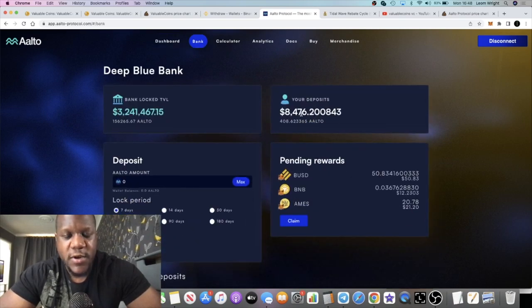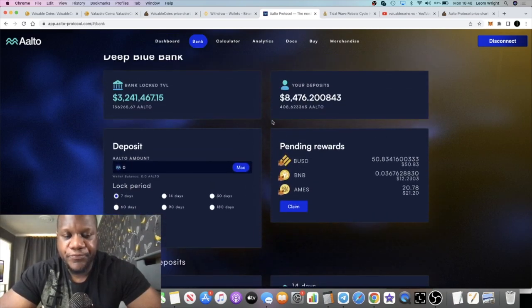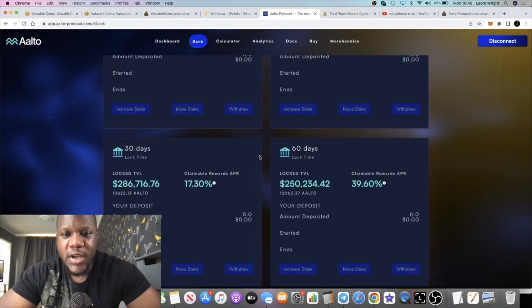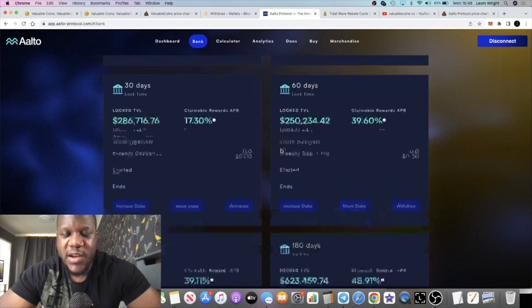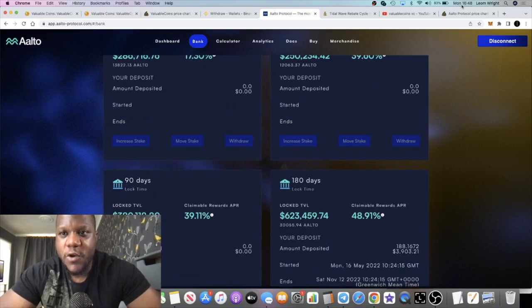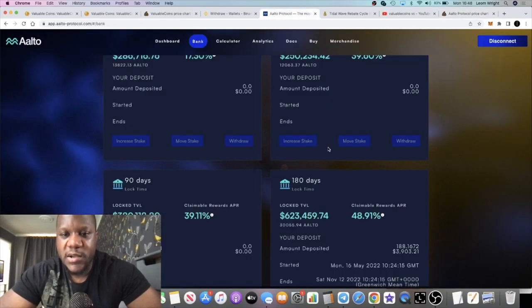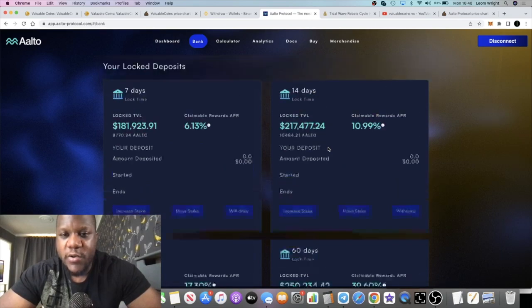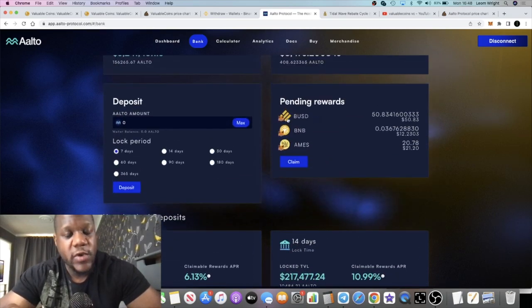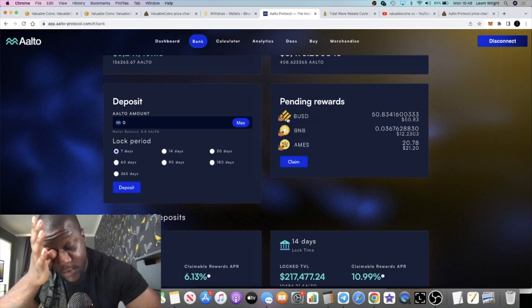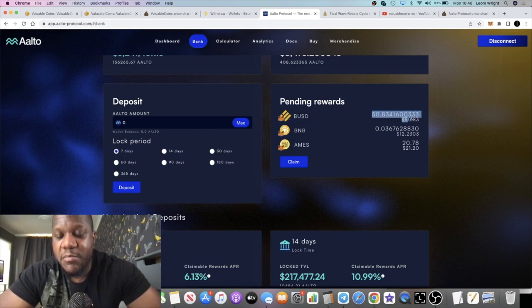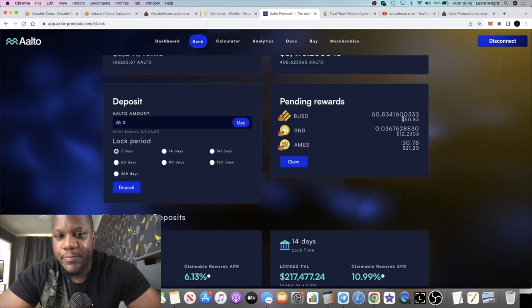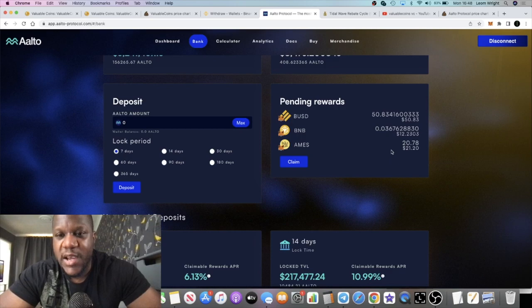Let's just get into the meat and potatoes. While you are staking in the Deep Blue Bank, you're taking coins out of circulation, which is helping the price in the long term. And then while you're in it, you're also getting these rewards. So you're getting your auto rebases, your automatic rebases, you're getting those continuously. And then you're also getting paid in BUSD, you're also getting paid in BNB, and you're also getting paid in AIMS, which is their other project.